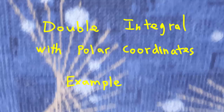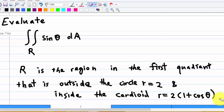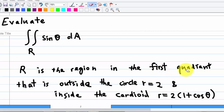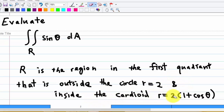This is an example on double integrals with polar coordinates. The example is: evaluate the integral of sine theta over a region R, where R is a region in the first quadrant that is outside the circle r equal to 2 and inside the cardioid r equal to 2 times 1 plus cosine theta.